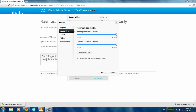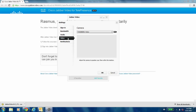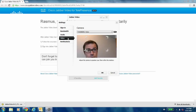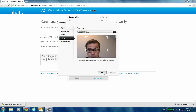For the bandwidth, I would recommend yanking it up to max. For the audio part, you choose which microphone you're going to use. The video source itself is also pretty important. And then you're good to go.